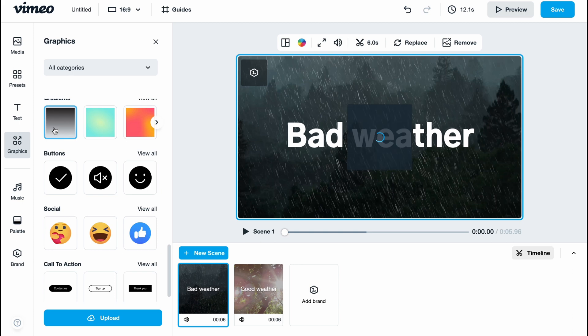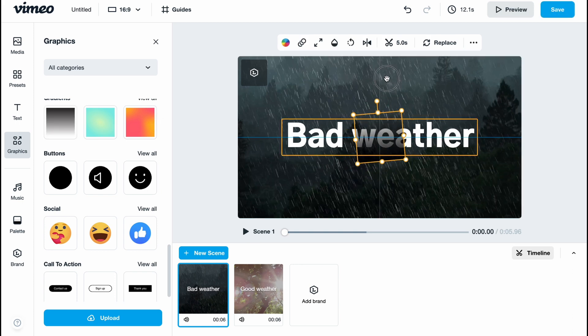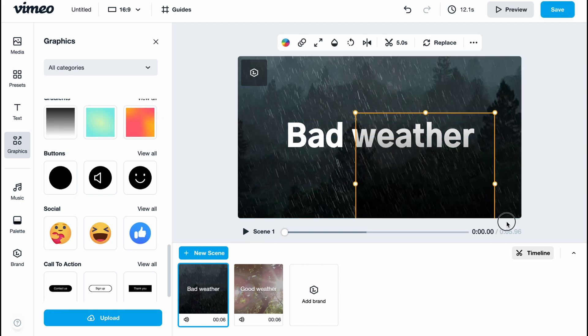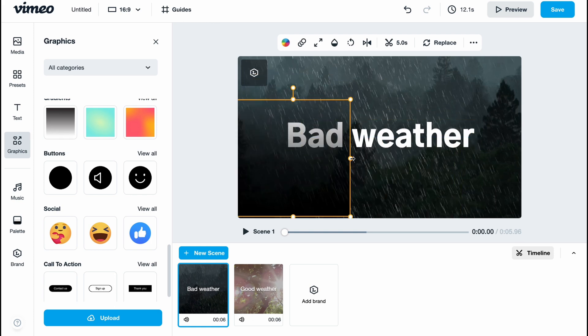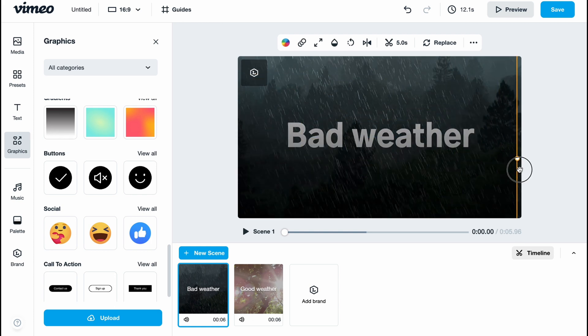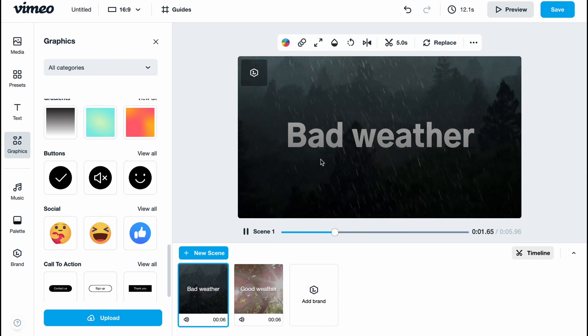Let's try to add this gradient here. I'm going to rotate it because it should be from the bottom to the top, and I want to resize it. Now our weather looks much better, pretty cool.